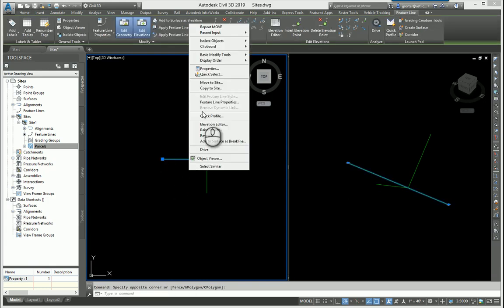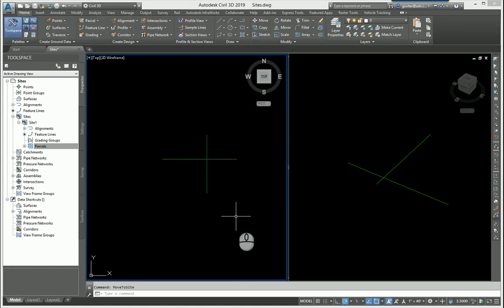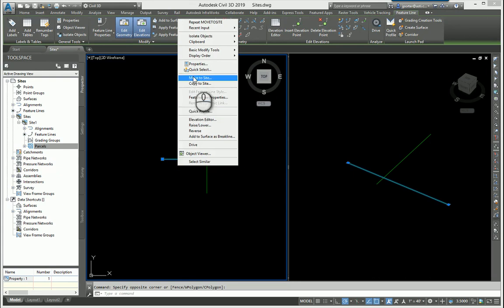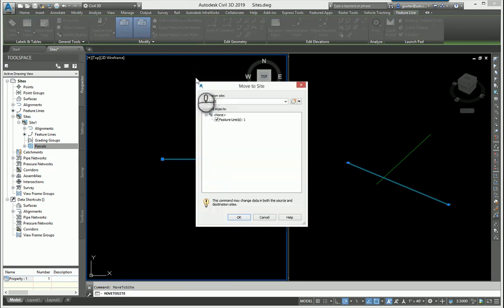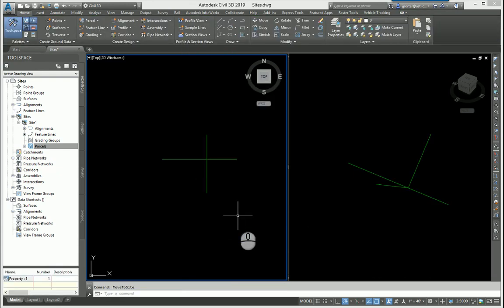Obviously if I take this and move it out of the site, if I can move to site and just for argument's sake I'll put it in none, the two don't interact with each other anymore as you can see over here. If I take that and move it back into the site, you will see that they start interacting with one another.